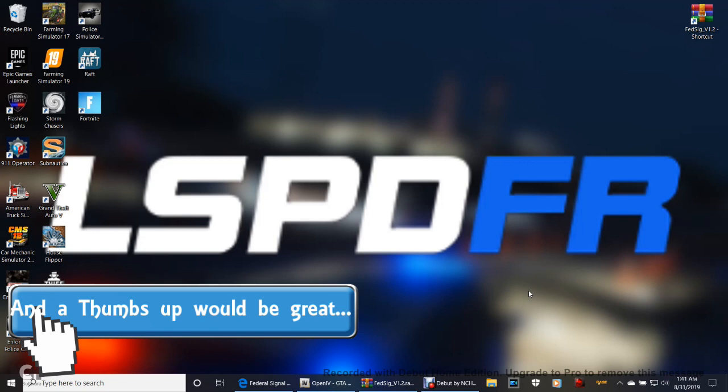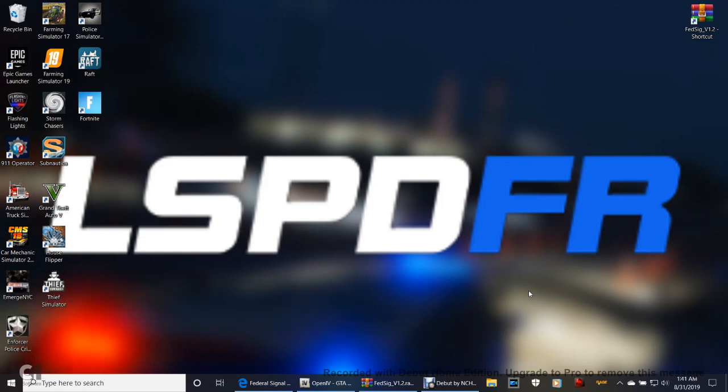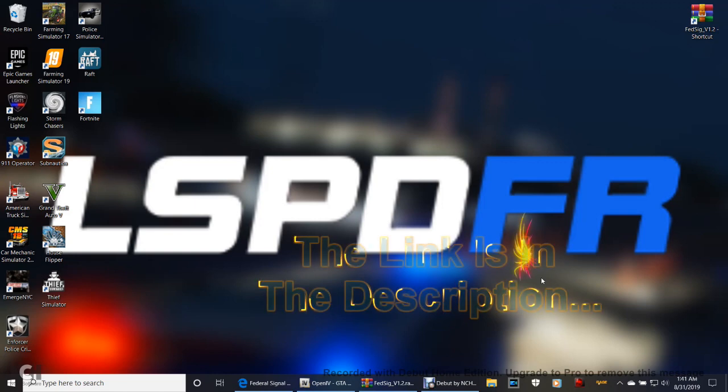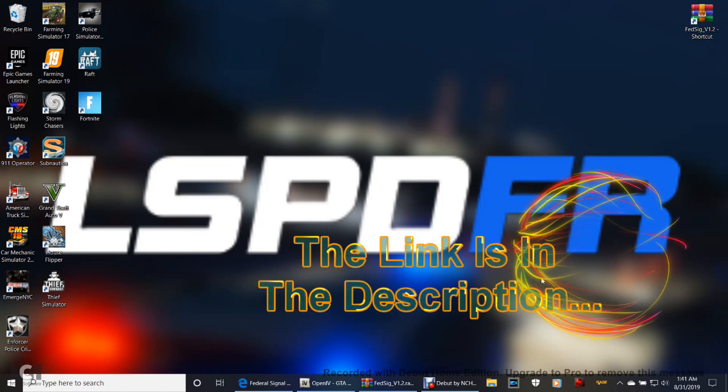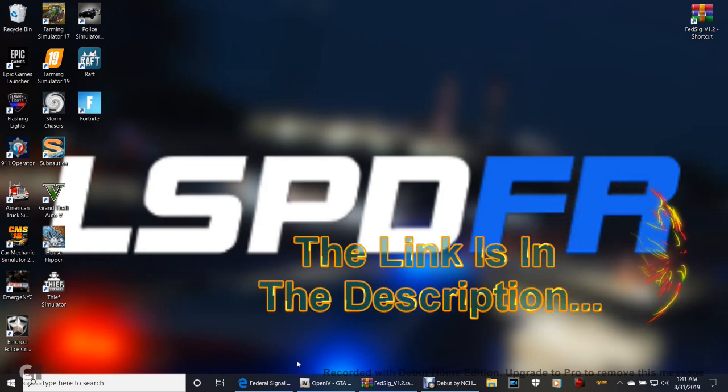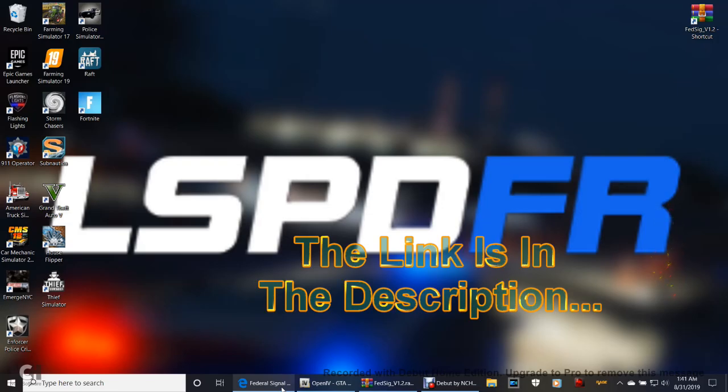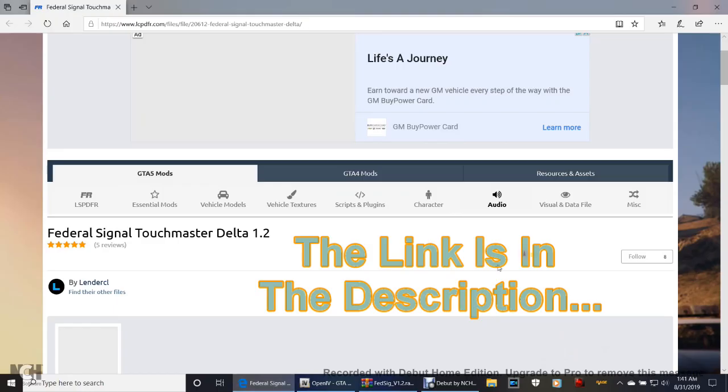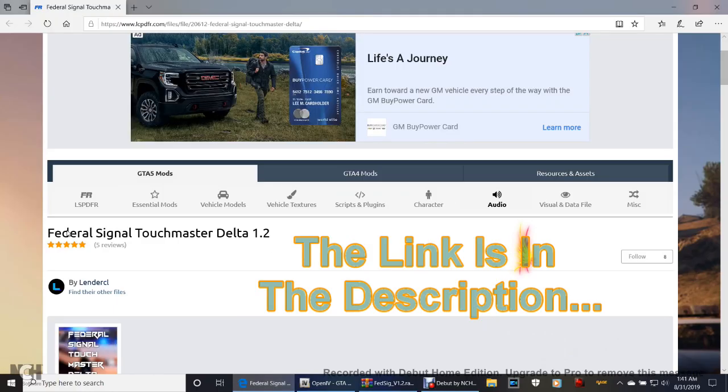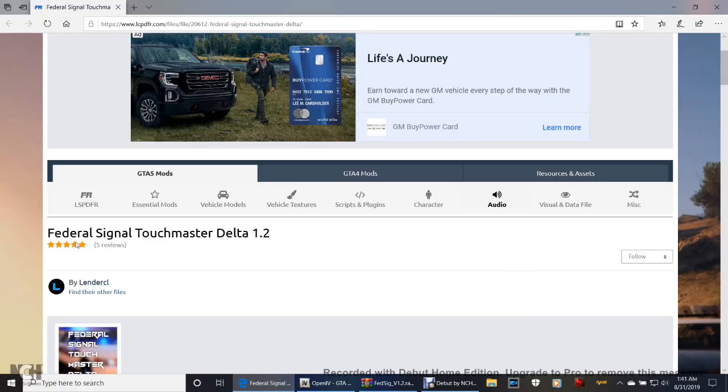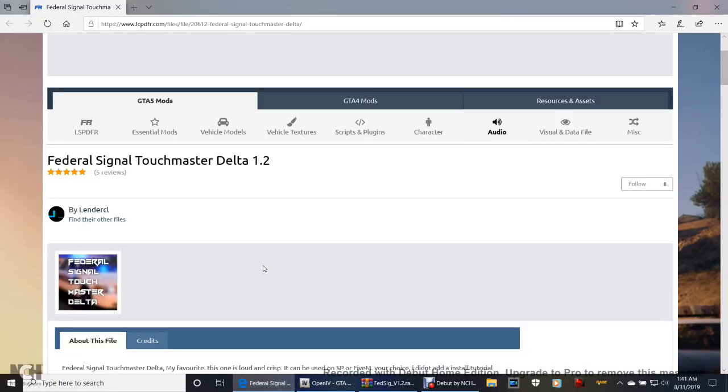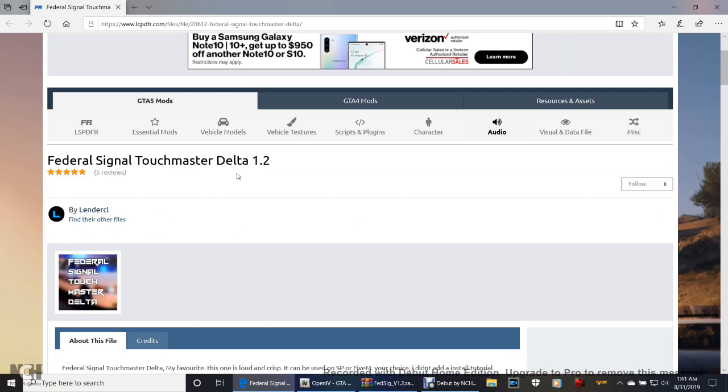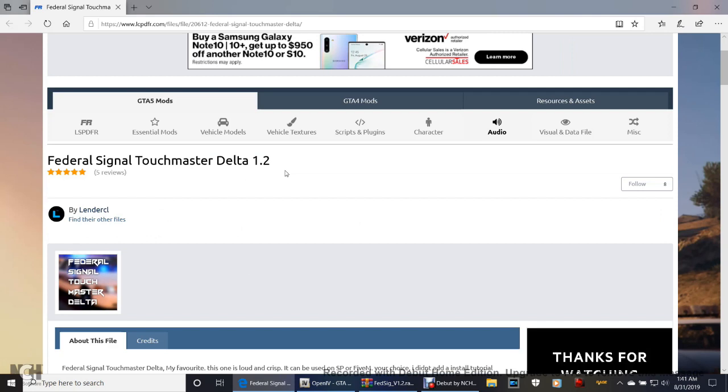Go ahead and click that link down there, guys. It's going to bring you to this page right here, Federal Signal Touchmaster Delta 2. This is my all-time favorite siren to use. I love the way this thing sounds.